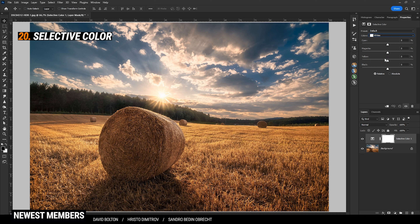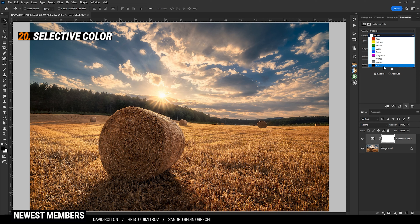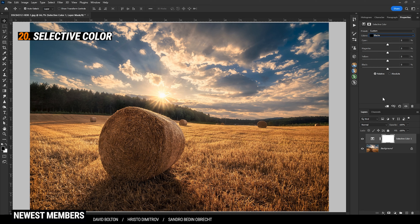Let's head into the Whites. To give the highlights some more warmth, I'm simply going to bring up the yellow tones. We can also add some magentas. To adjust the luminance, we can use the black slider — bringing it down will make it brighter, while bringing it up will make it a little darker. Let's adjust the shadows with the Blacks. We can give the image some more punch by increasing the black sliders and making the shadows darker. We can also give the shadows some more blue tone by increasing the cyan slider.